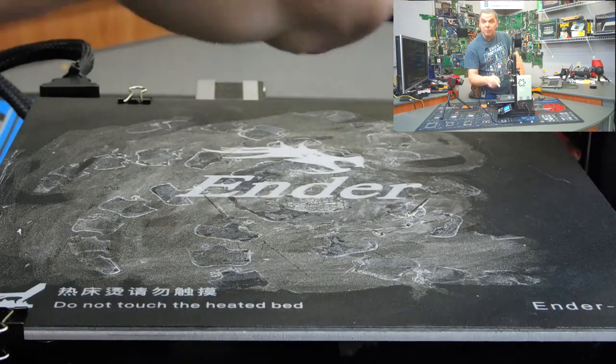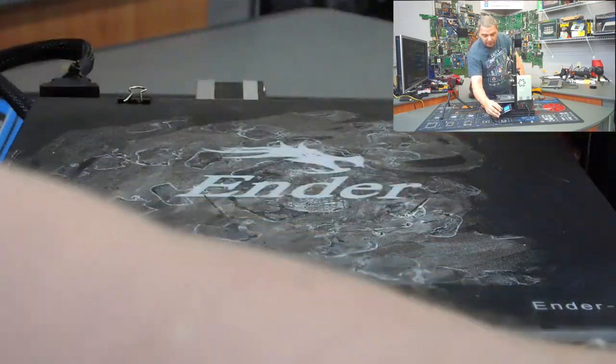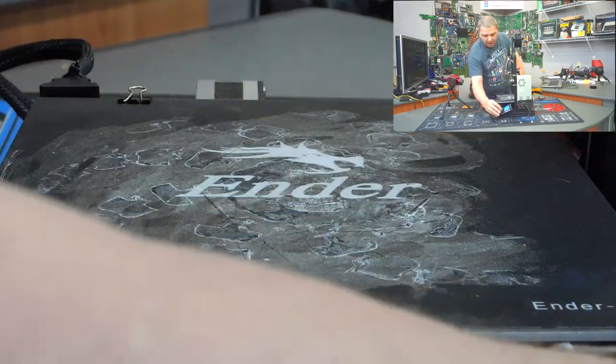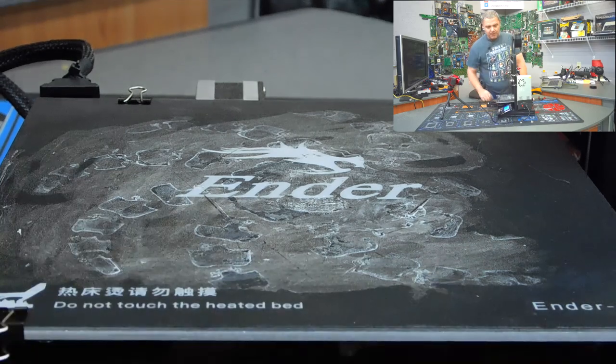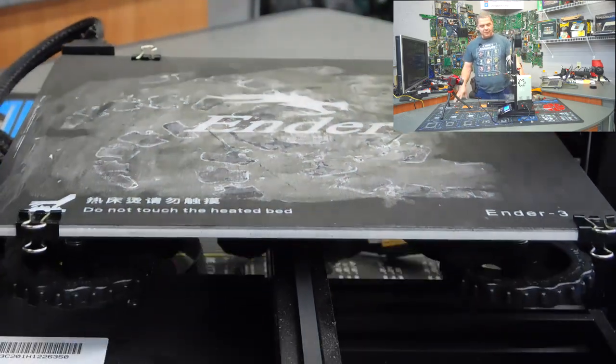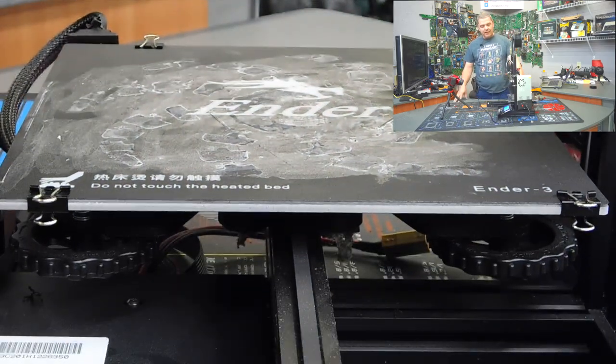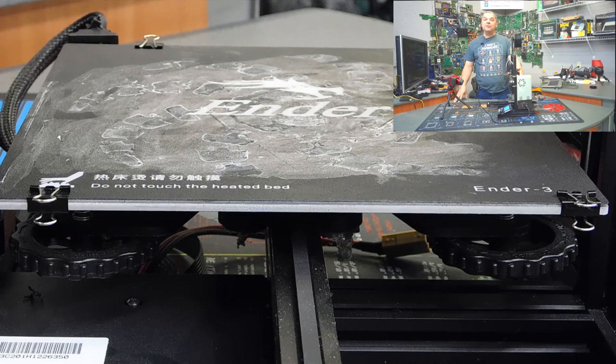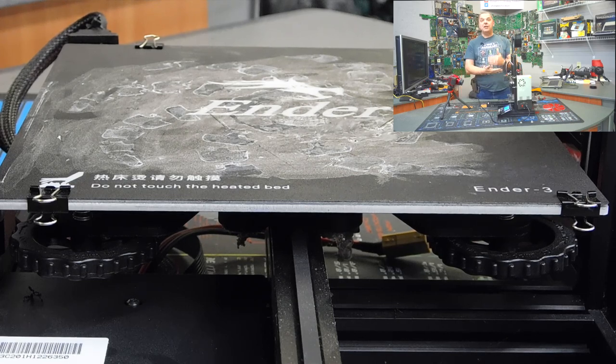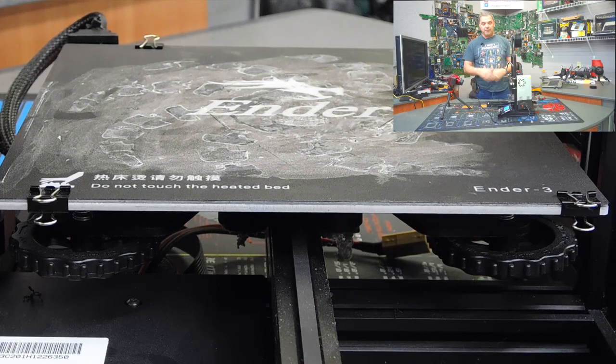All right, I'm going to center up Stumpy here again. Let me show you how to do this. All right, so we're going to go back into the menu over here. We're going to go to prepare, and we're going to go to auto home. Now, watch what happens. As you can see, the bed slides all the way back, and the nozzle goes back down into the home position in the top left corner of the screen.